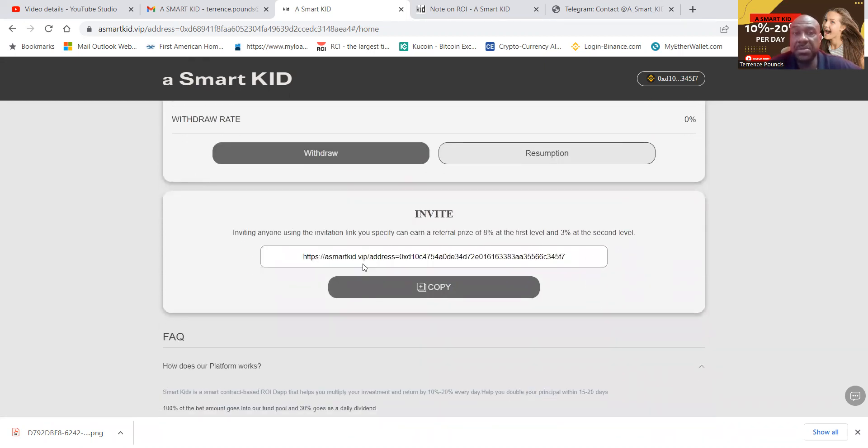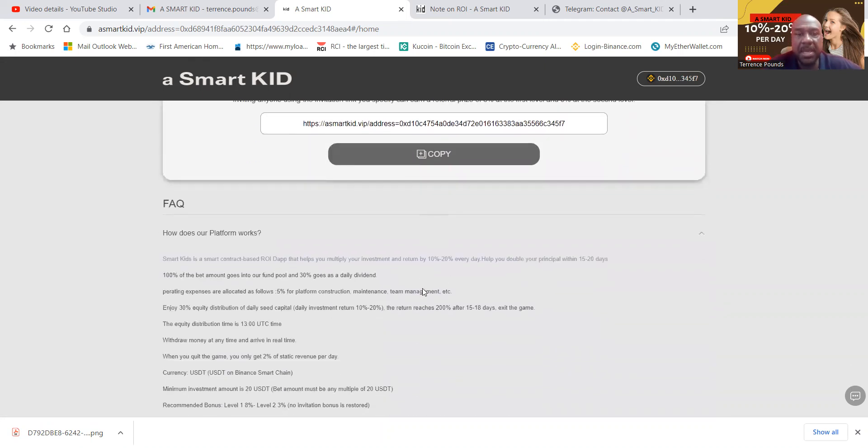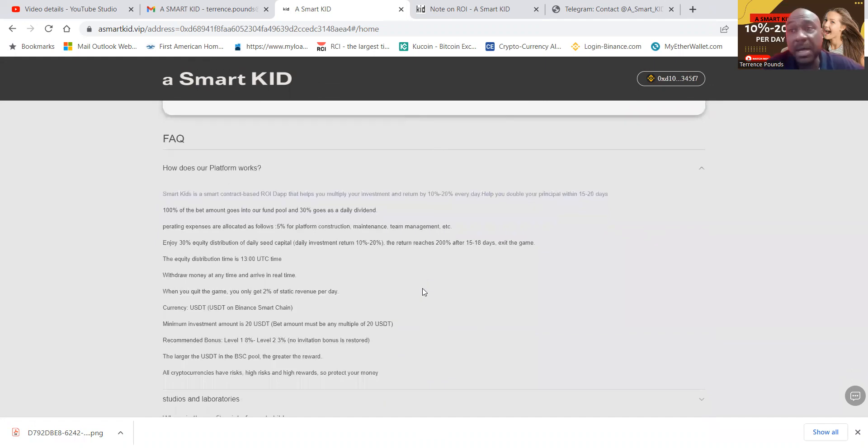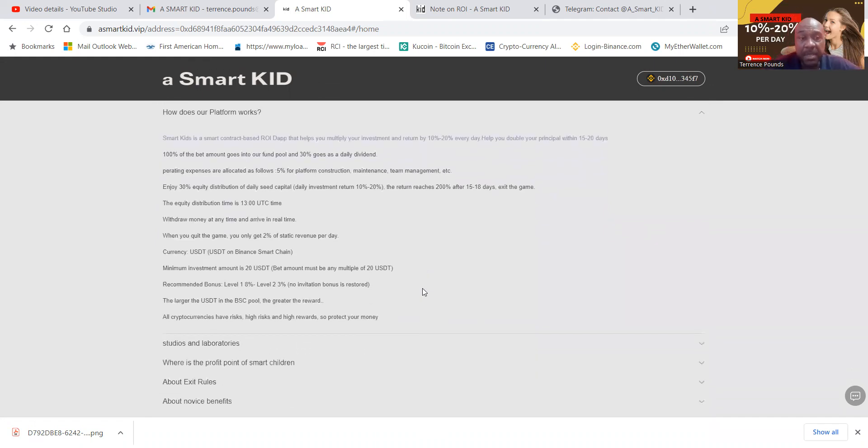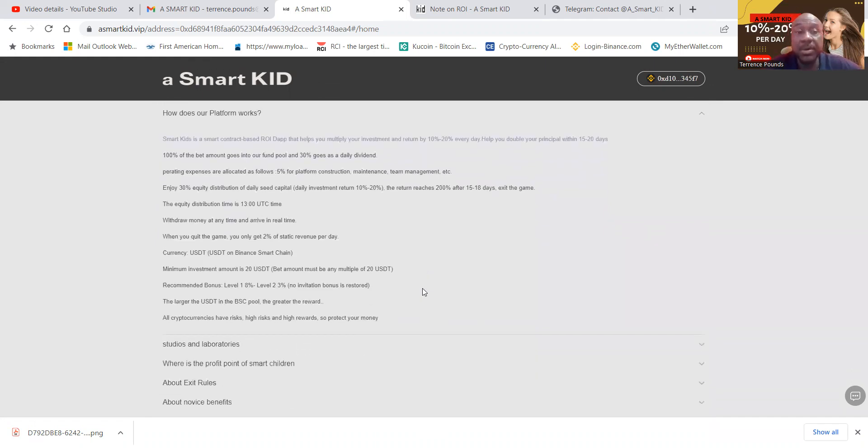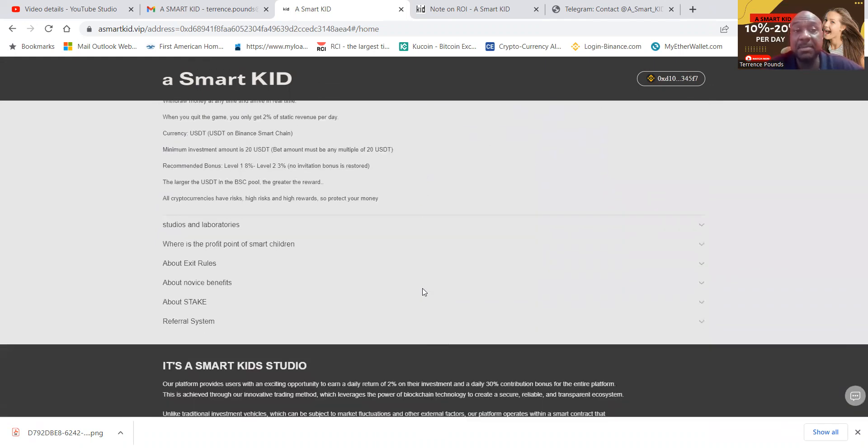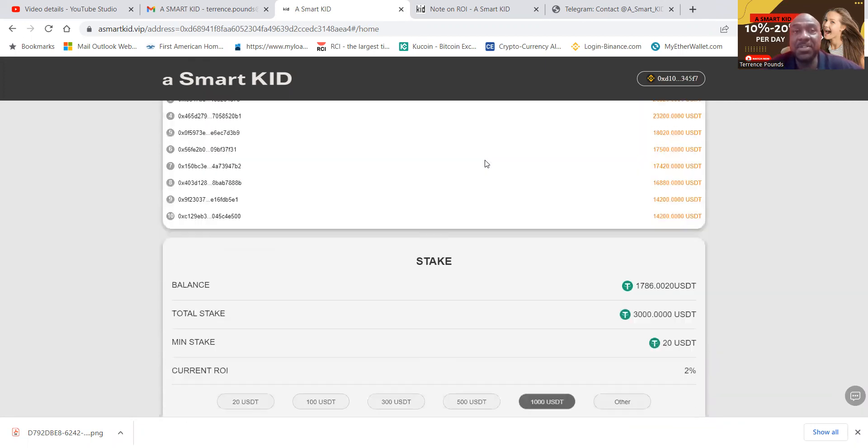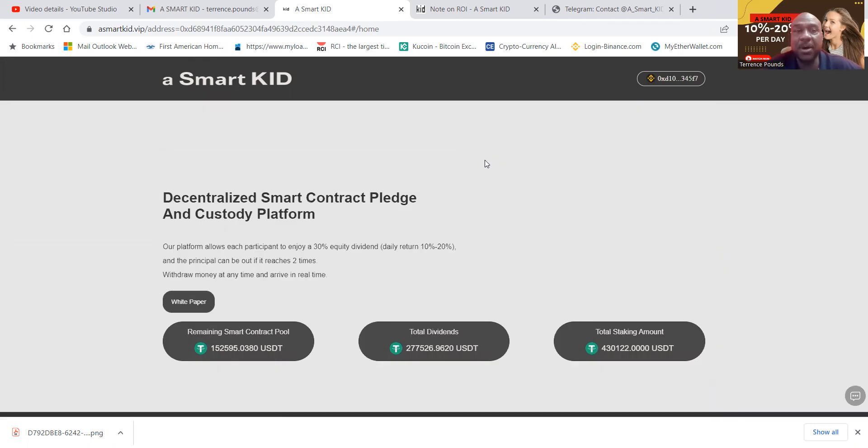And then folks, your invitation link so that you can invite others is right here on the front page. And I've told you everything that you need to know about the platform. And if you want to know more, you can easily come over and check it out. But folks, this is a smart kid.